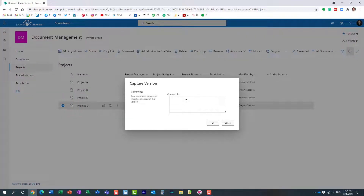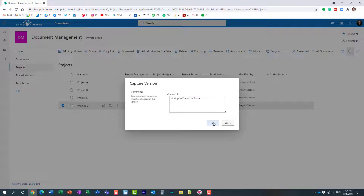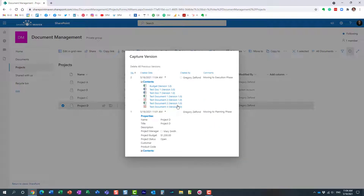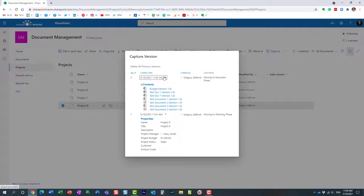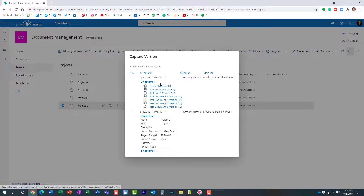Let's go ahead and capture another version. I'm going to right-click, Capture Version, and label this one 'Moving to Execution Phase.' Click OK — and look what happens now: it captures the current state of affairs.